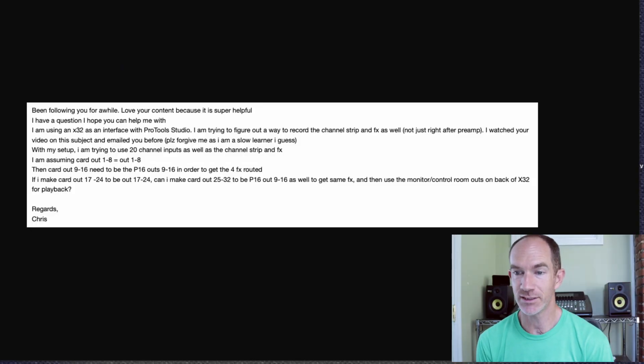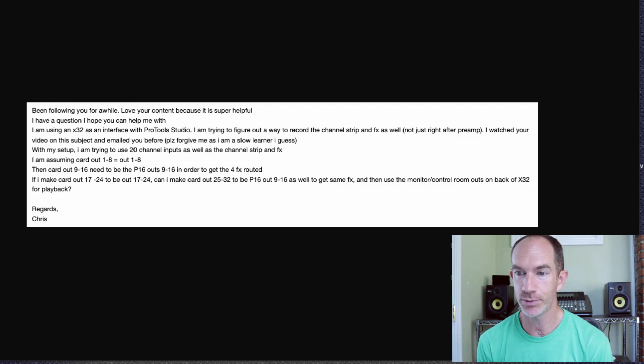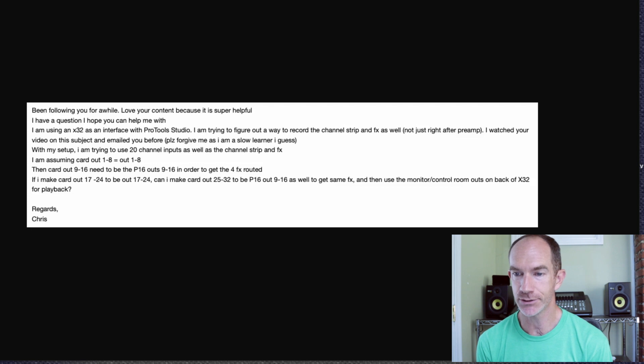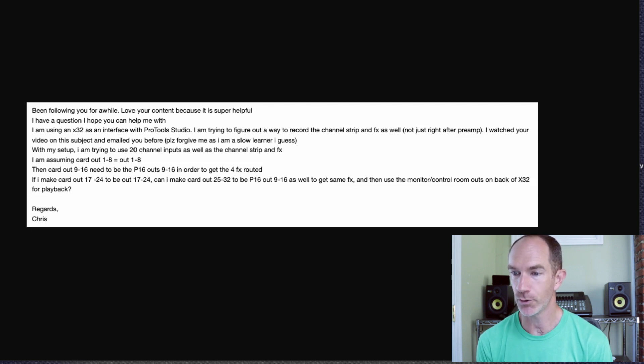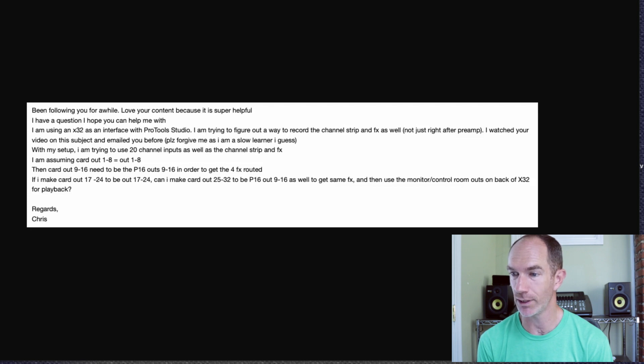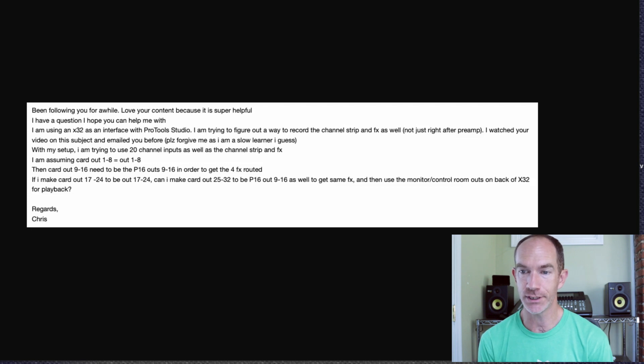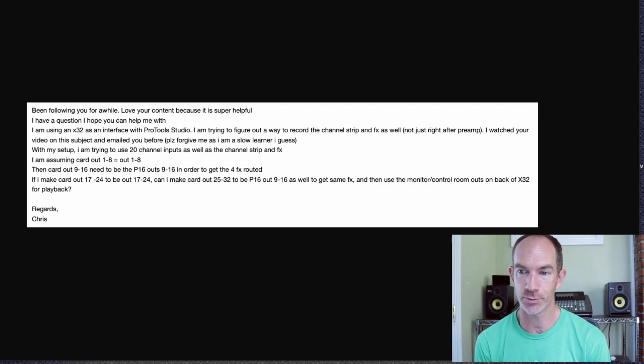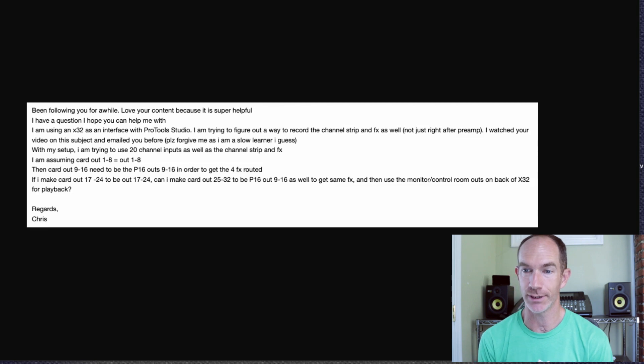So Chris says, I've been following you for a while, love your content because it's super helpful. I have a question I hope you can help me with. I'm using an X32 as an interface with Pro Tools Studio. I'm trying to figure out a way to record the channel strip and effects as well, not just right after the preamp. I watched your video on this subject and emailed you before, please forgive me as I am a slow learner I guess.